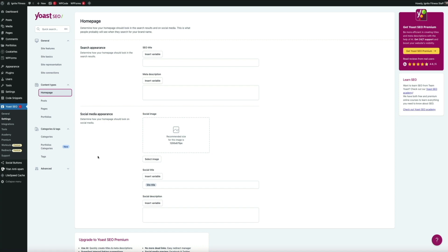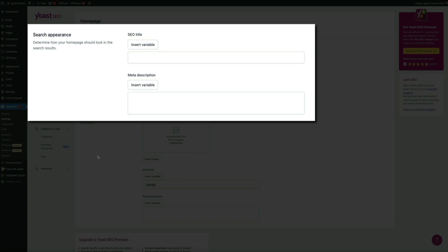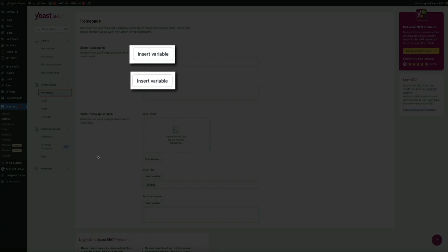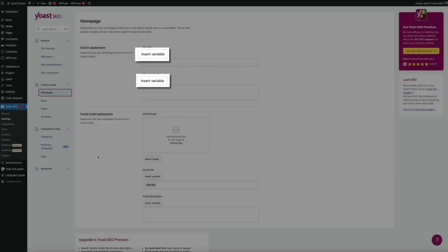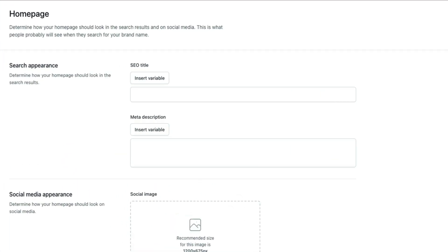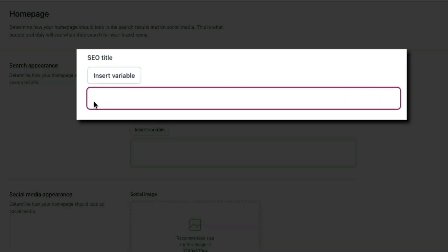All you're gonna do here is type what you want your title and meta description to be in the search results in those two fields provided. Now Yoast does give you the ability to use what they call variables - these are like tags that display certain aspects of text and you can try them by clicking the insert variable buttons. But I personally like having the control to type exactly what I want.